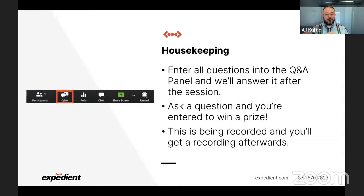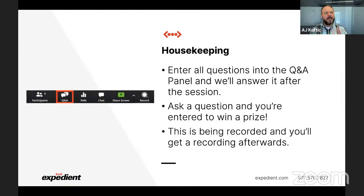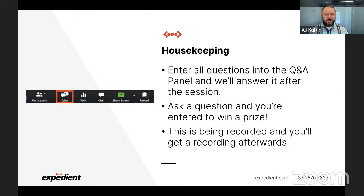Real quick housekeeping note: if you have any questions, enter those down here into the Q&A panel. That helps me keep track of all the questions and make sure that I can answer them for you. I'll be answering those at the end of the session. If you ask a question, you're entered to win a prize — a $50 Amazon gift card.